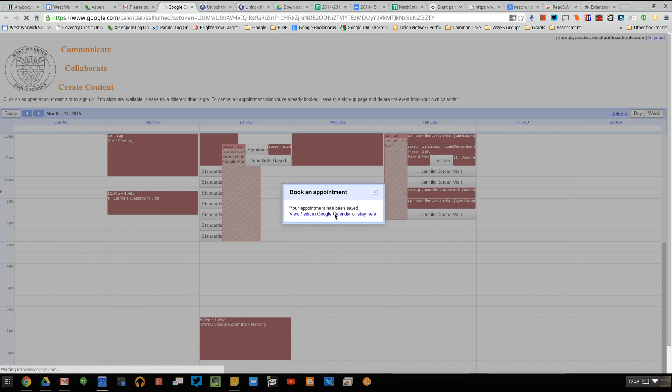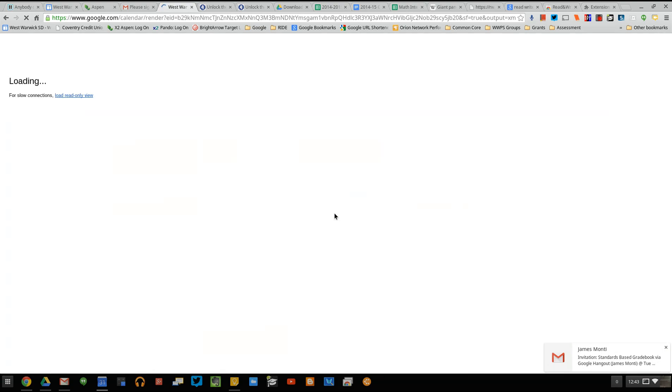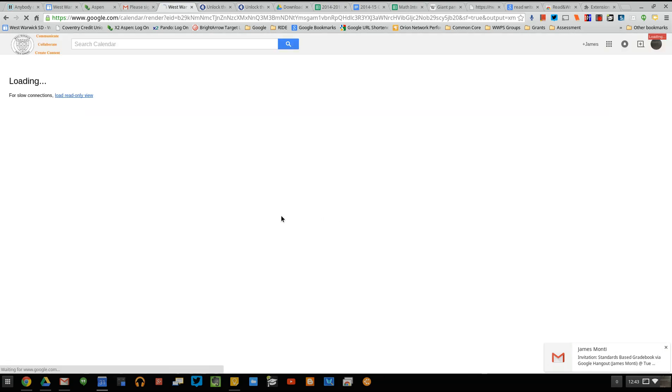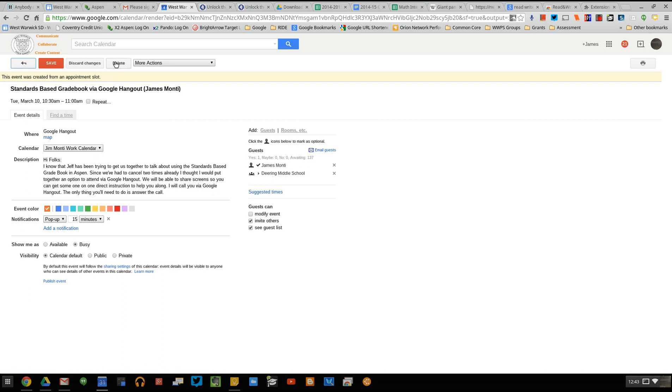So if I click view or edit, it's going to bring me back into my calendar. And I can go in and edit that and delete it if I need to. So it allows you to go in and delete the event or make a change to it.